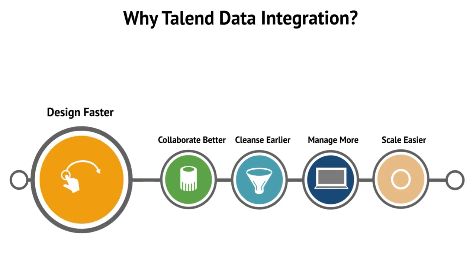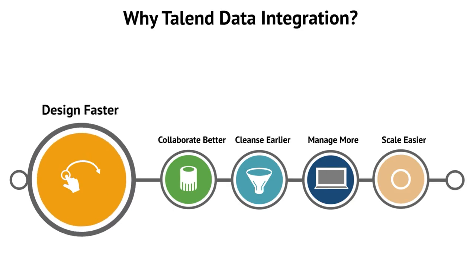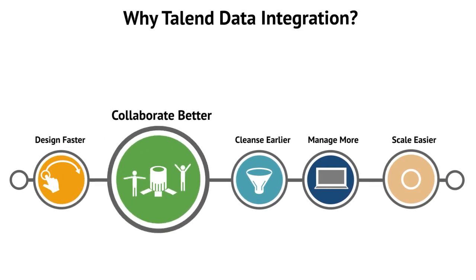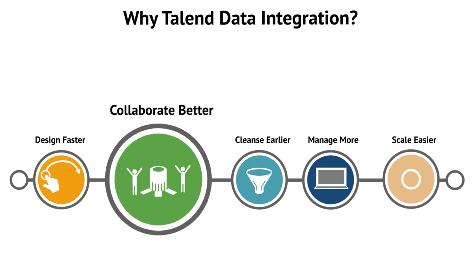Develop and deploy end-to-end data integration jobs faster than hand coding using the Talend drag-and-drop user interface. Improve collaboration throughout the development lifecycle with a shared repository, versioning, and continuous delivery capabilities.